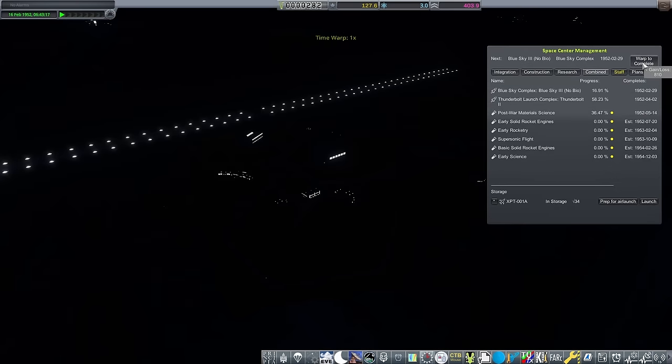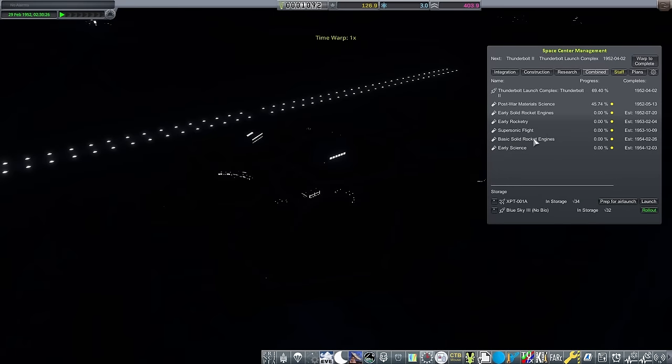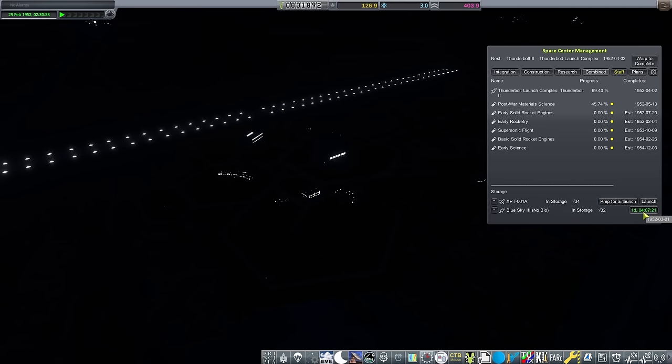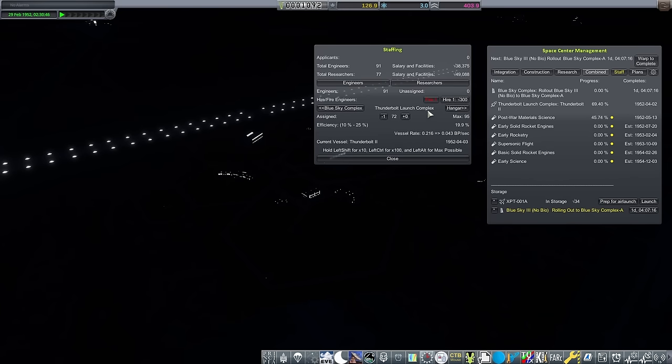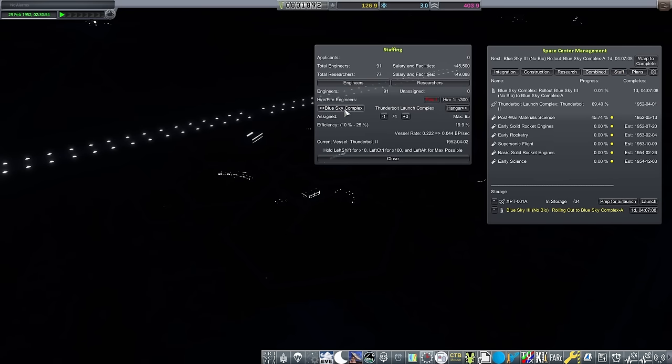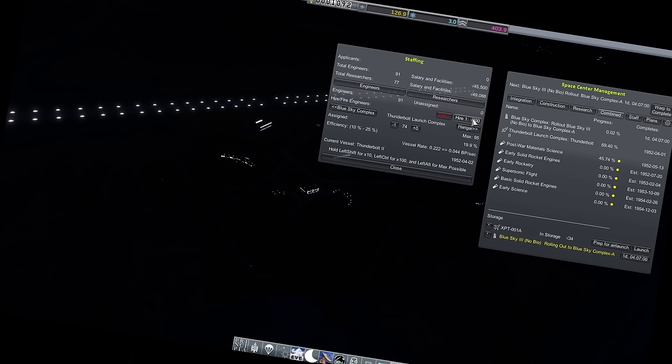My rule of thumb I've gone with for the early game so far is get enough engineers to get a launch nearly every month, and then everyone else becomes a scientist, so you can science all the science. You'll have to wait for my time to first orbit, but I think it worked pretty well.